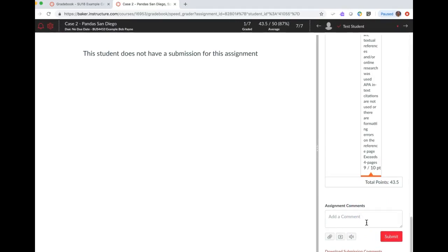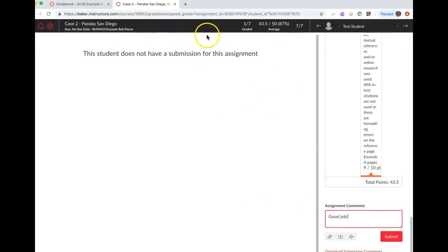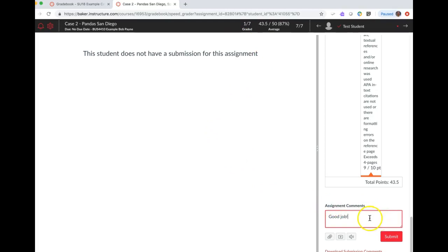Well the nice thing about Canvas is there's actually four different ways that you can place comments in this grade area in the SpeedGrader for your students. One is you have the ability to just type some things here, whatever it is that you want to say. If I do have a paper here, I will have a toolbar across the top that will allow me to insert comments in various colors, various types of word bubbles and so forth. But some of the other tools I think can be a little bit more powerful and more effective.